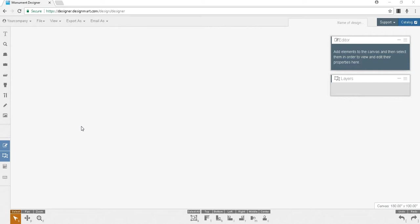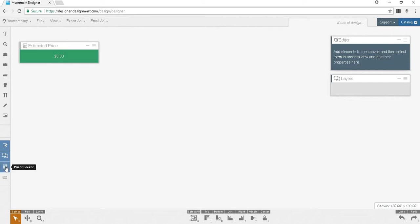You may not always want the price to be on your display. The online monument designer gives you the ability to show or hide your monument prices with the price calculator. The price docker is the second icon from the bottom here. When the icon is not highlighted it is hidden. When it is blue it will appear on your screen. Just click to toggle this docker on and off.